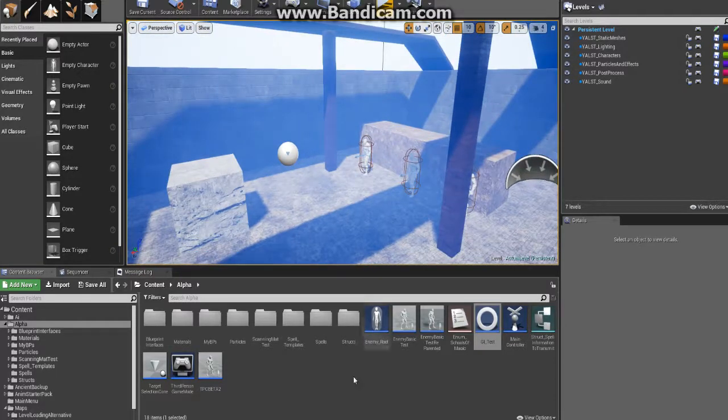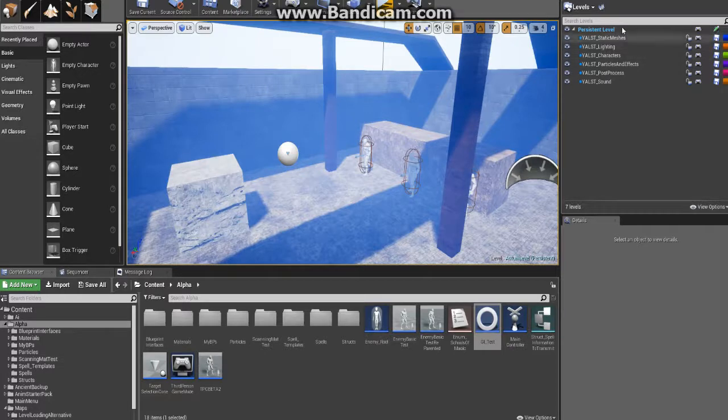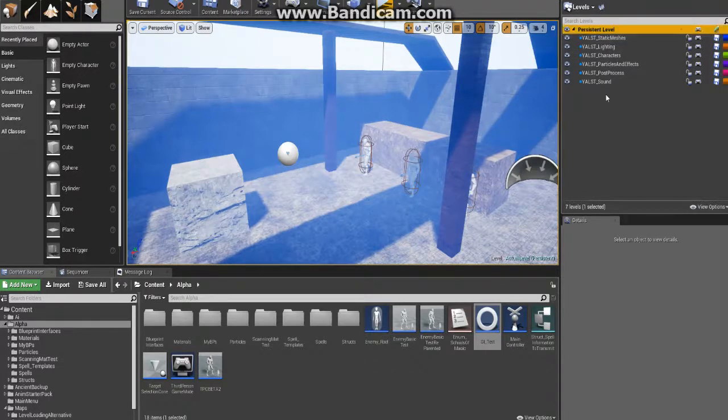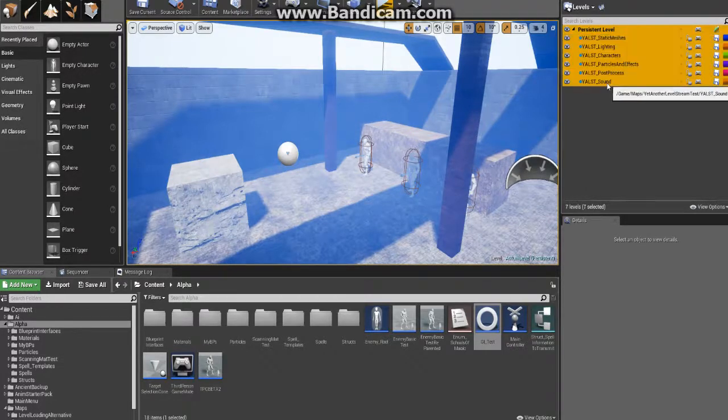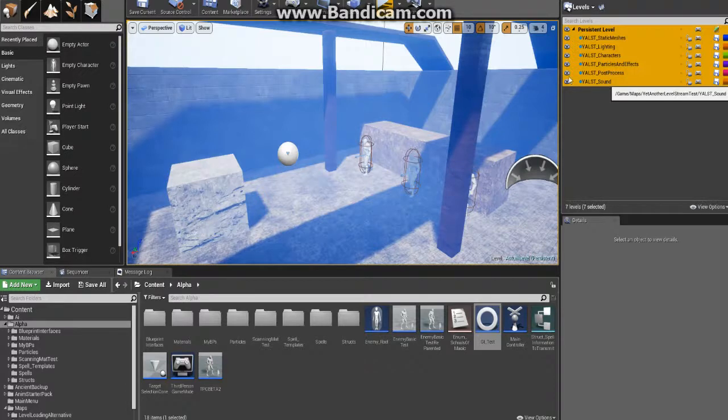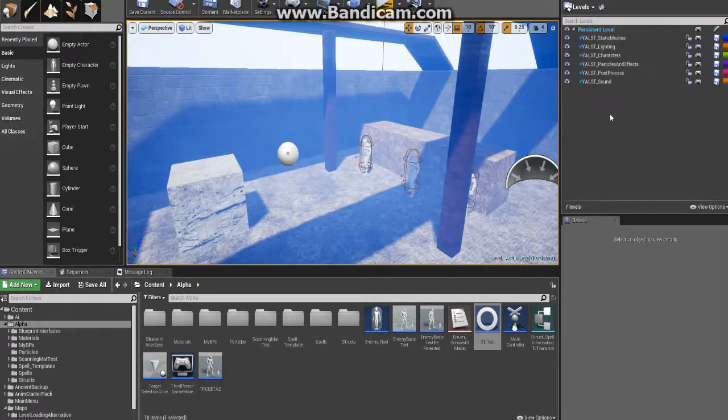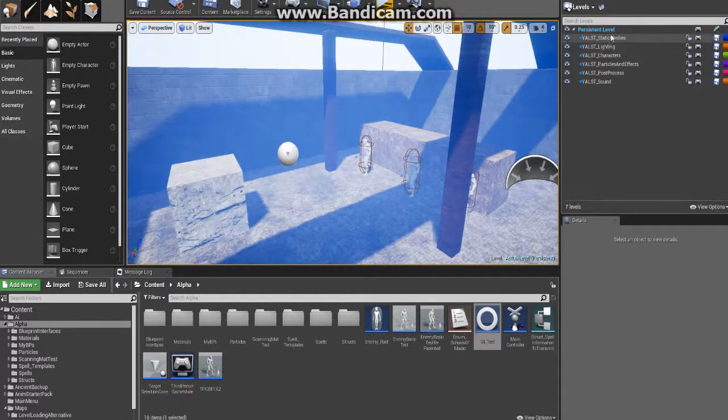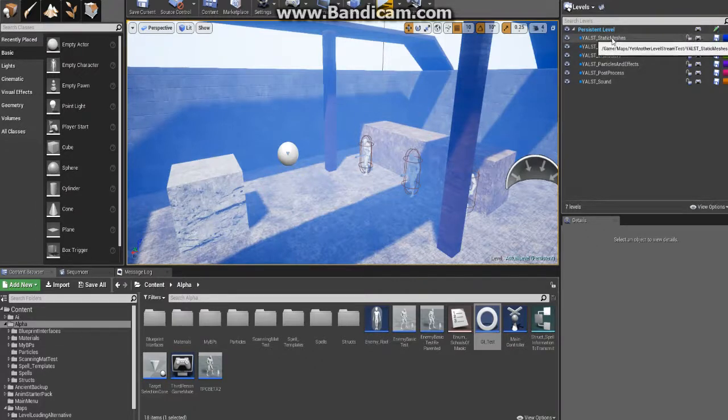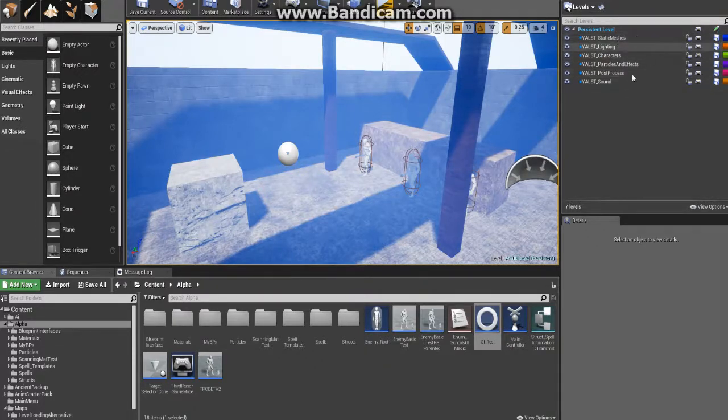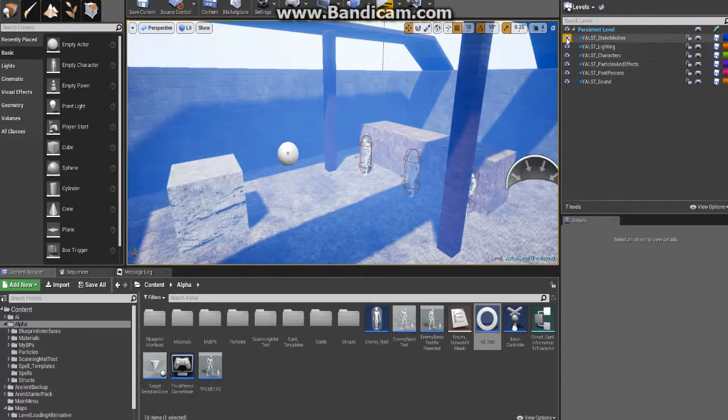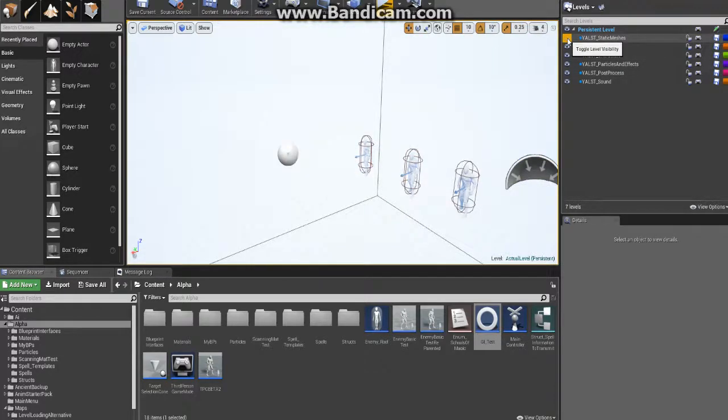Well for starts, you're gonna end up having to use a persistent level with a bunch of sub-streaming levels, and this is kind of a good practice to get into anyways because it helps out a lot for tweaking things.